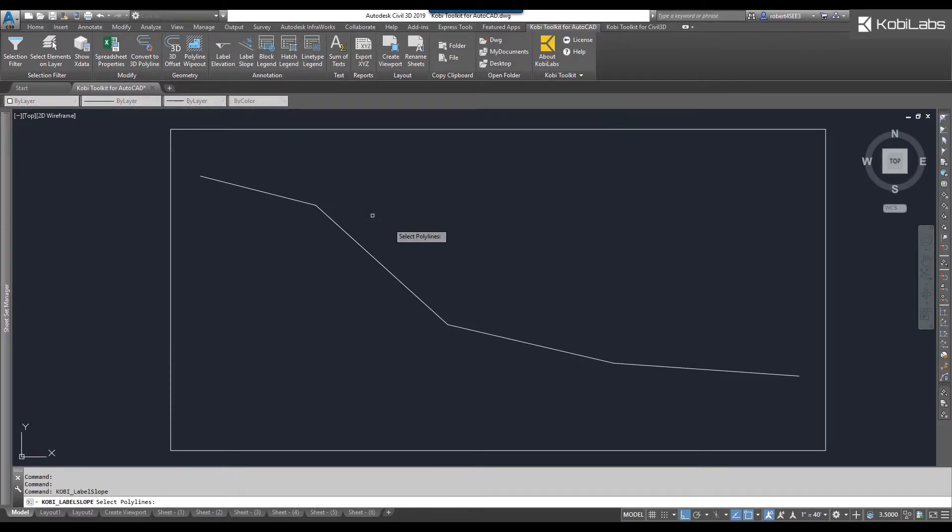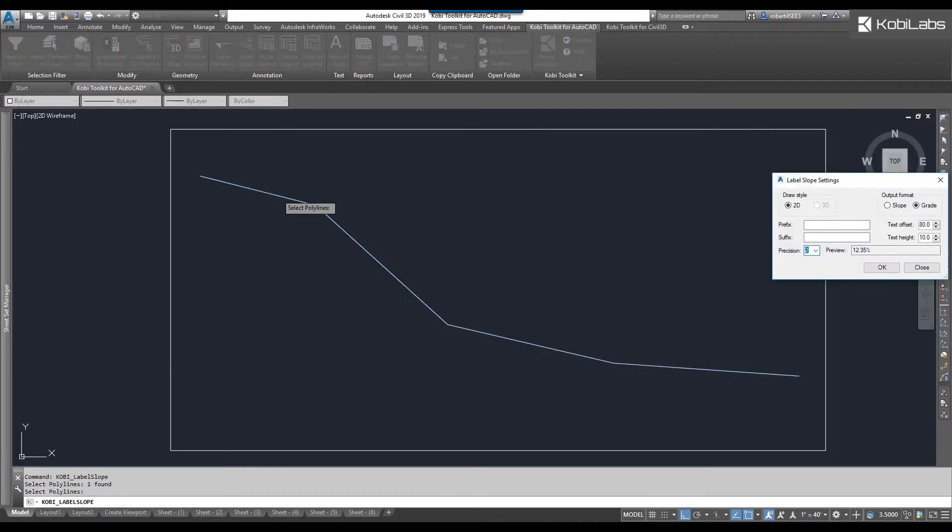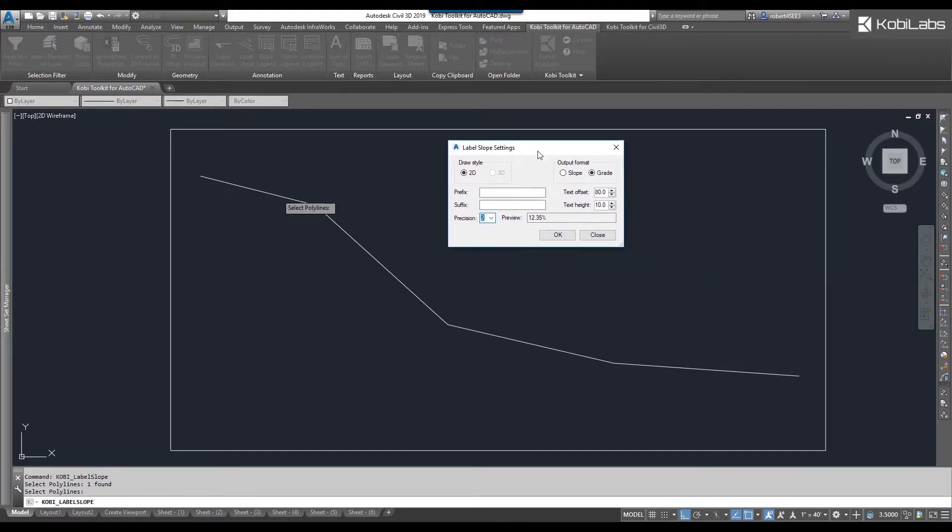At the command line it says select polyline, so I'm going to select my polyline and press enter. The label slope settings dialog box appears. I'm going to choose a 2D draw style and label the grade.